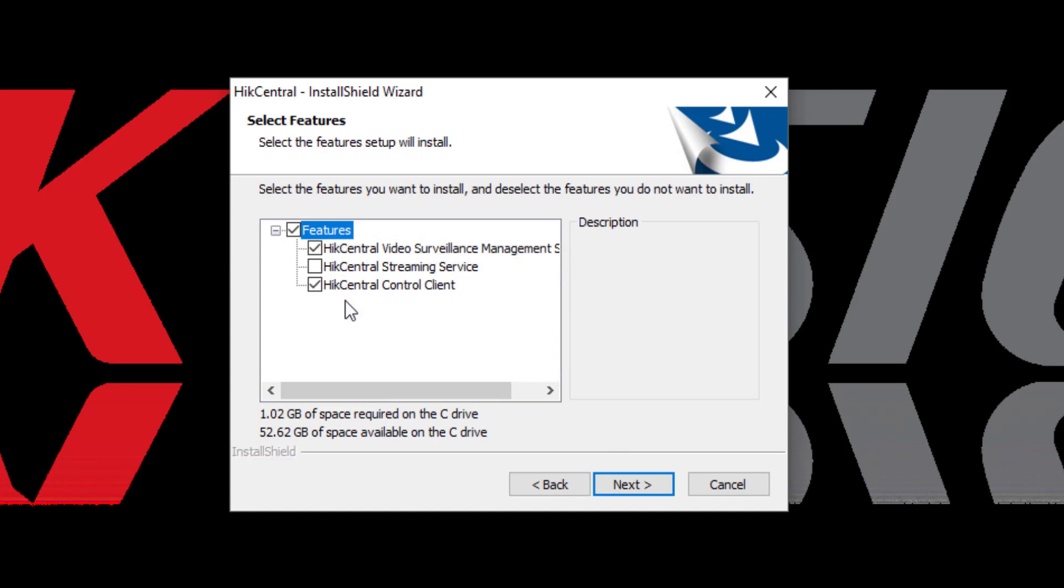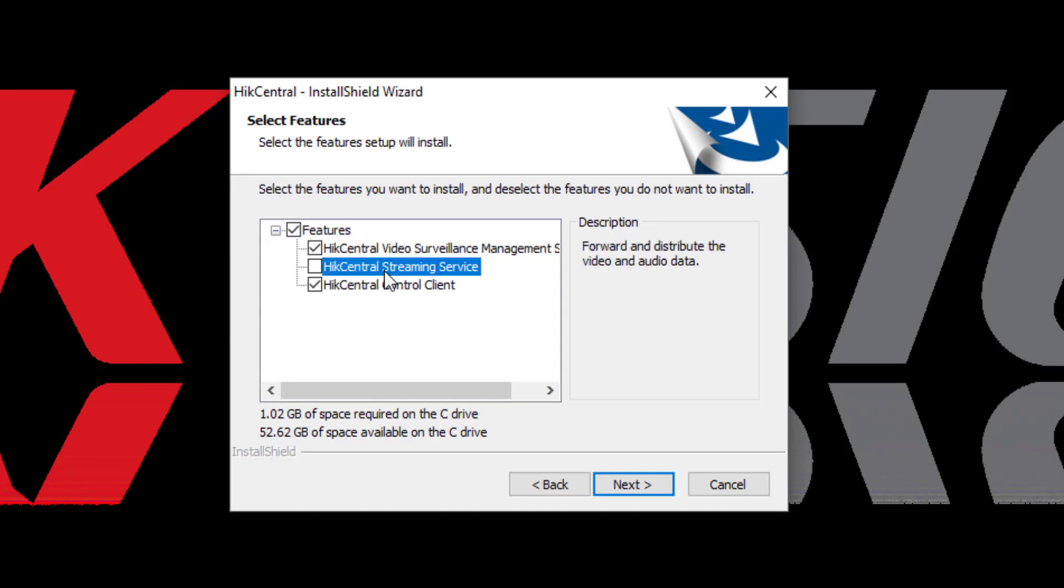Next, you get to choose from three different features. We have the Hike Central Video Surveillance Management Software, the Hike Central Streaming Service, and Hike Central Control Client. Now, it's important to know that the Streaming Service and the Video Surveillance Management Service cannot be installed on the same machine.